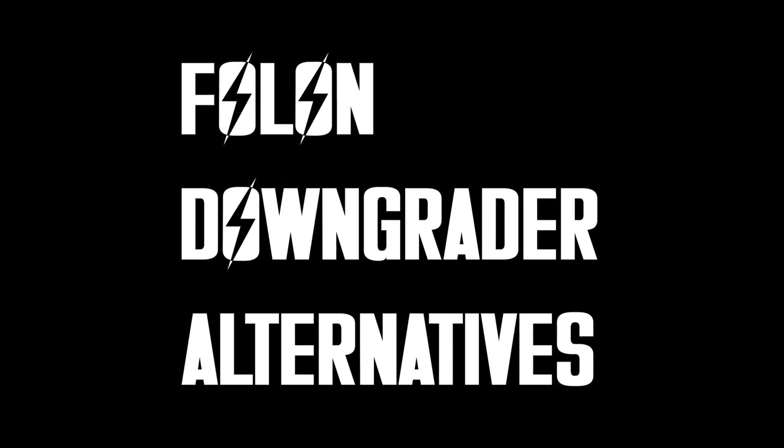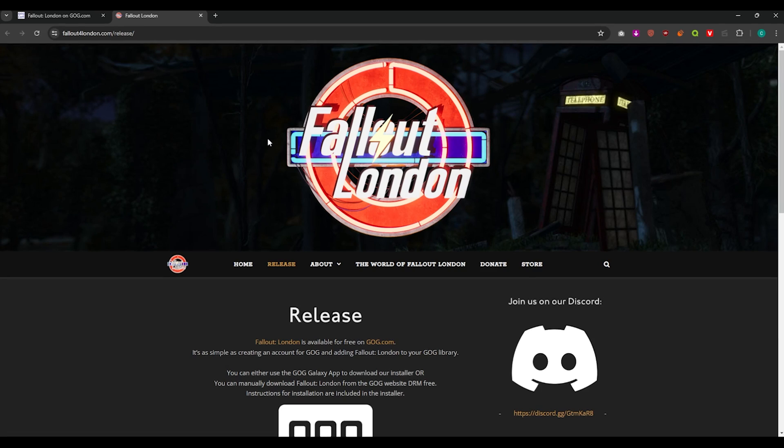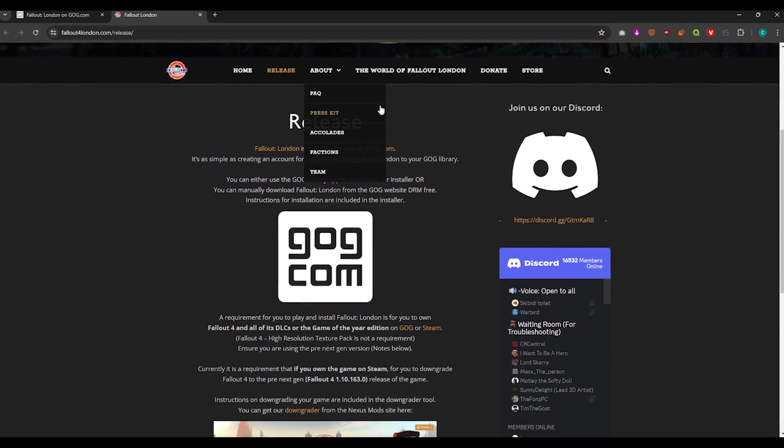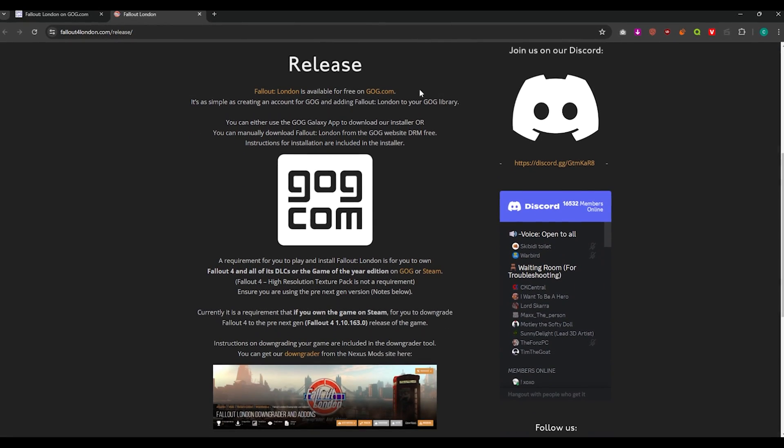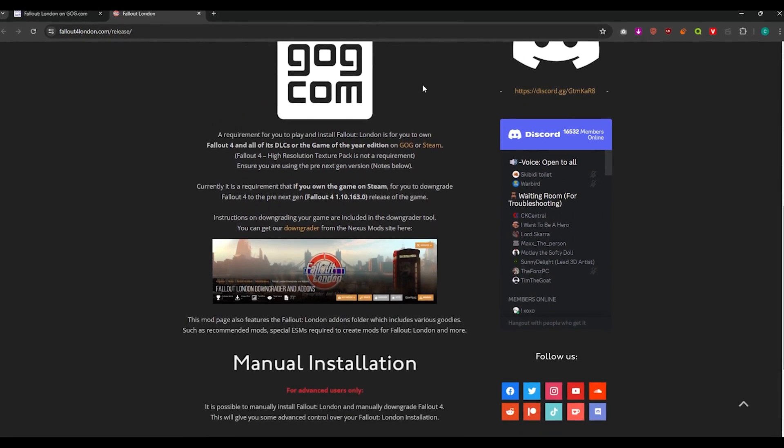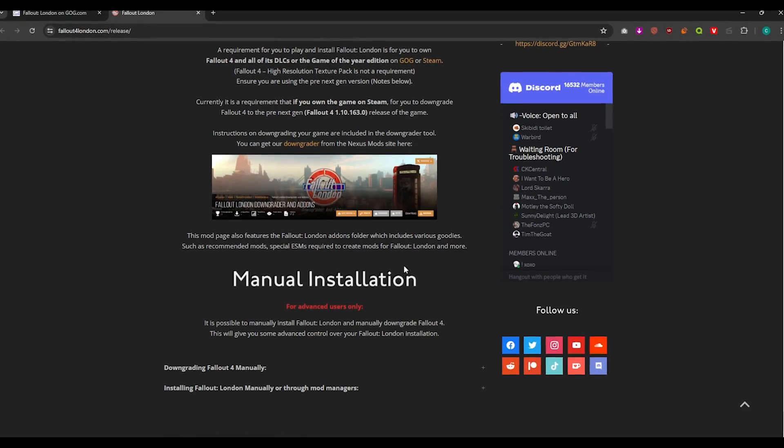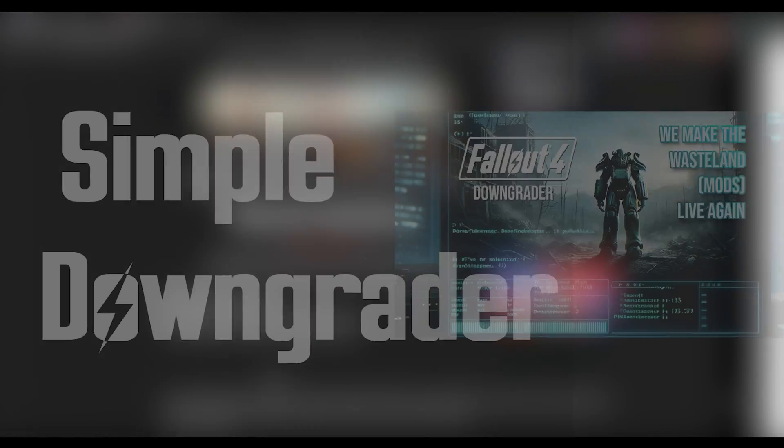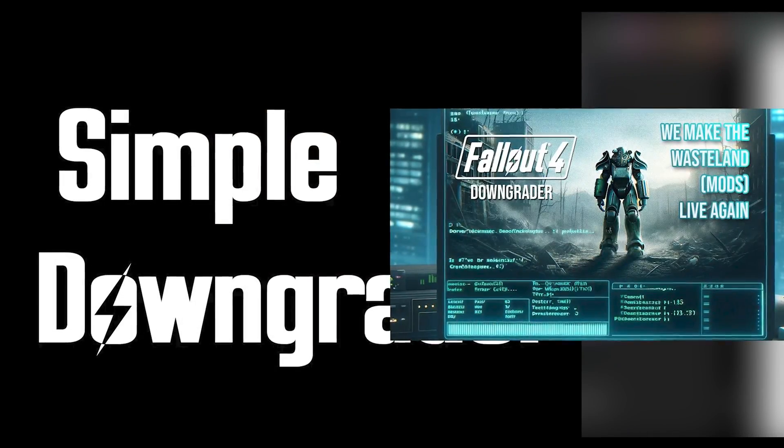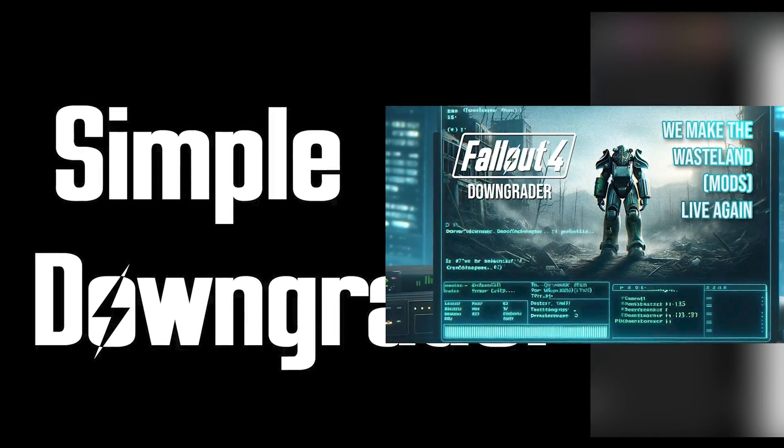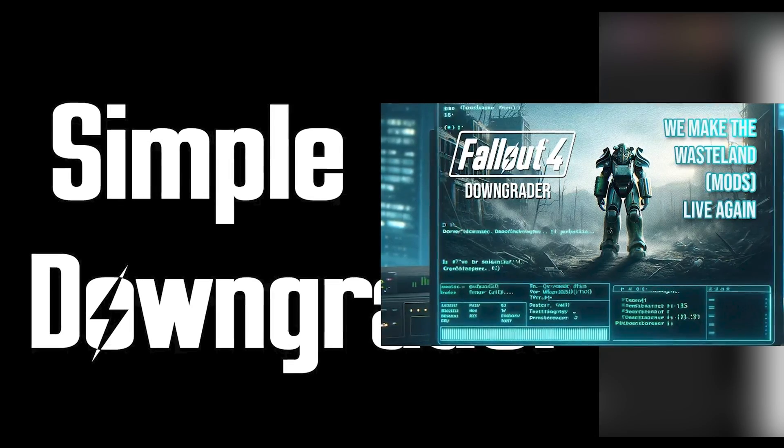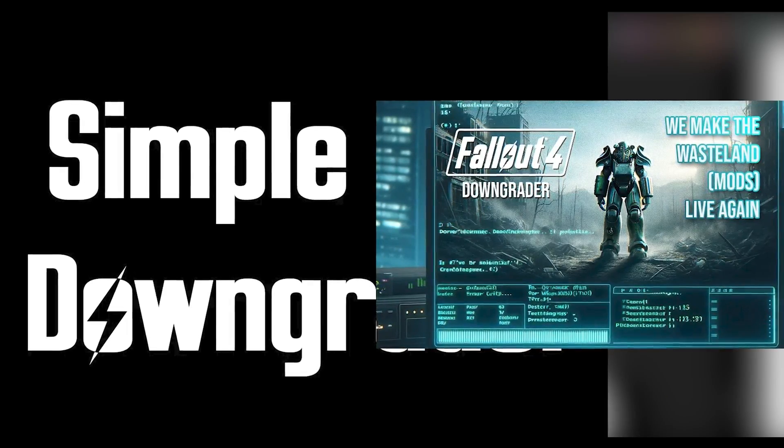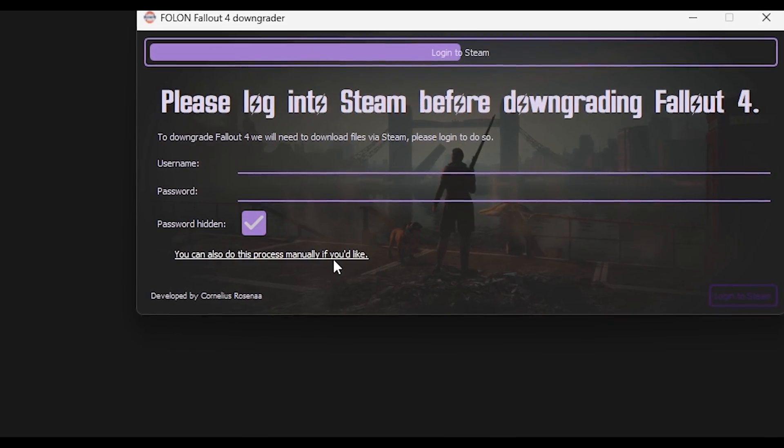Alternatives to Fallon downgrading. The Fallout London downgrader requires a Steam login. And if you're not comfortable with that, there are alternative downgraders such as Simple and Fallout 4 downgrader, or manually downgrading.